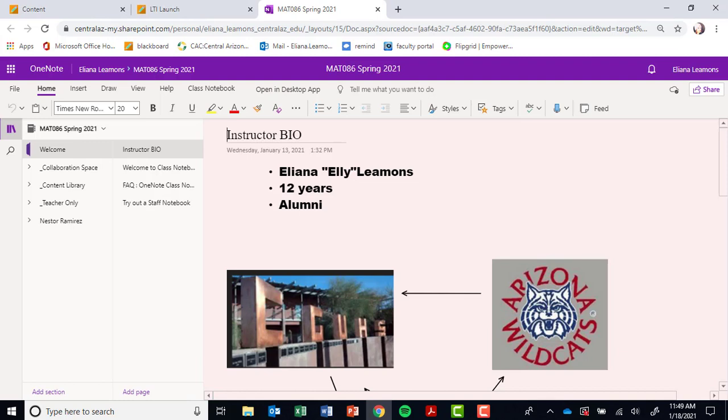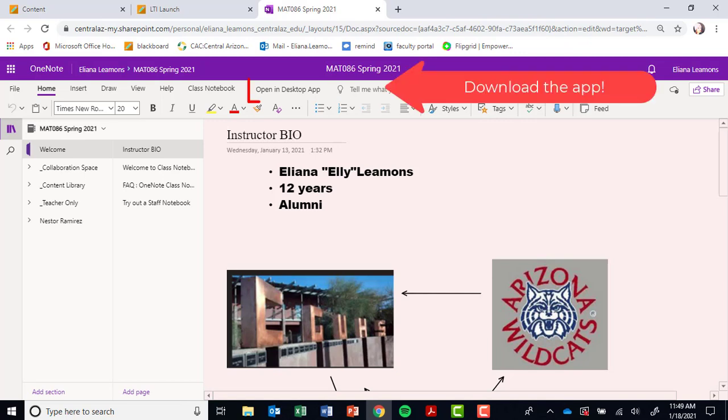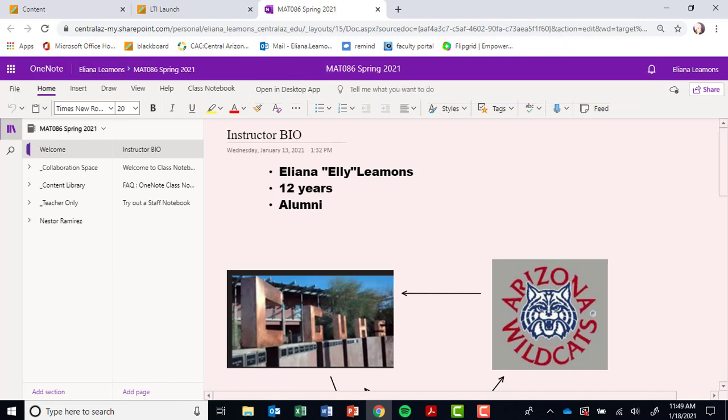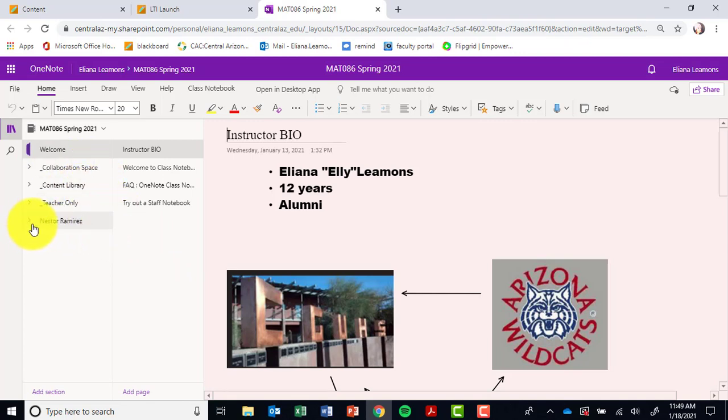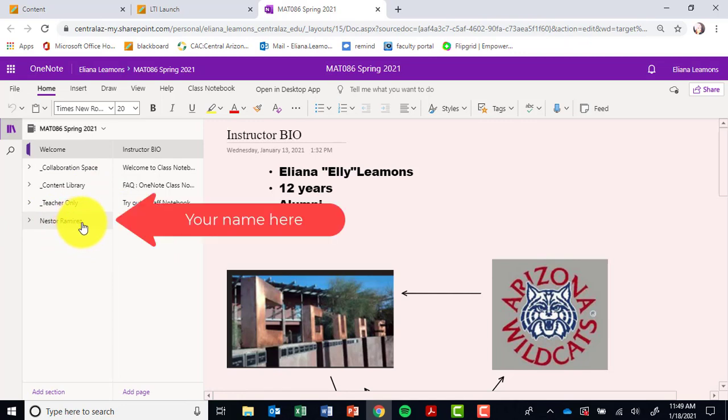Now this is the online version or browser version of our class notebook, so I'm going to do a quick walkthrough so you guys can familiarize yourselves with this. Your in-class notebook is a great resource for all of you and I really hope you guys utilize it. If you notice, it's separated into three different spaces.